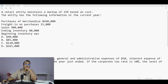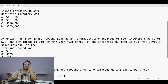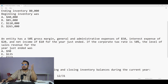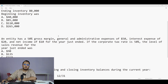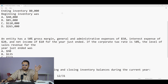Let's move to the next question. An entity has a 50 percent gross margin, general and administrative expenses of 50 dollars, interest expense of 20 dollars, and net income of 10 dollars for the year just ended. If the corporate tax rate is 50 percent, what is the level of sales revenue for the year just ended? For students answering this for the first time, it may look tricky, but it is a simple reverse calculation.